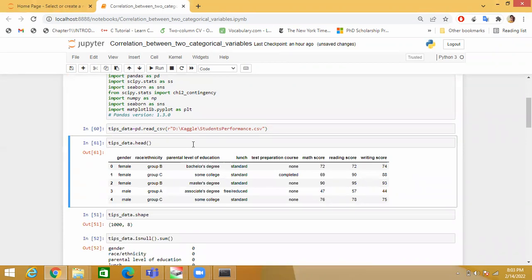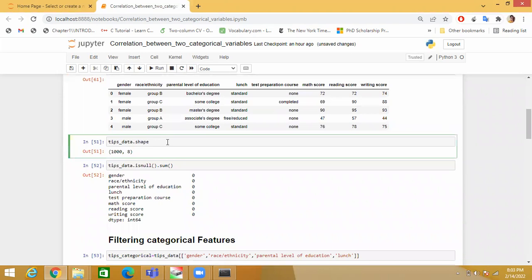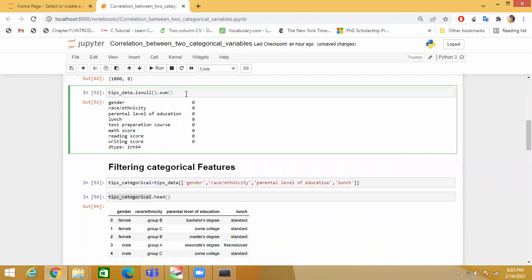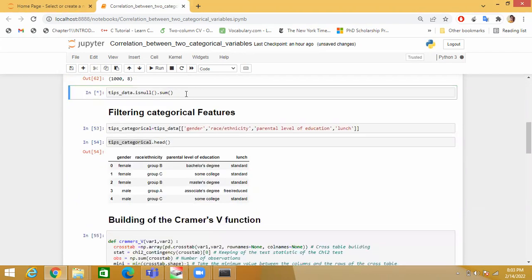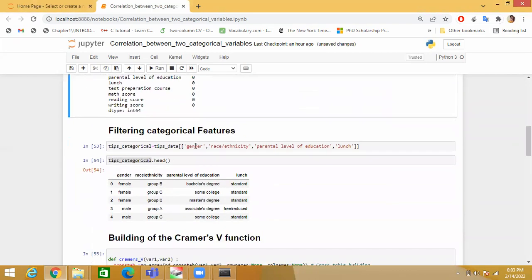Here I am taking the shape, so there are 1000 records. Here I am checking whether there are any null values or not in the dataset.